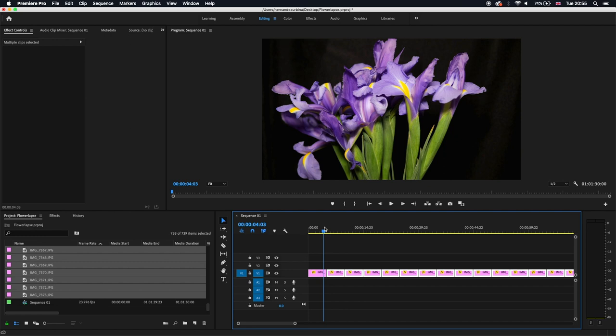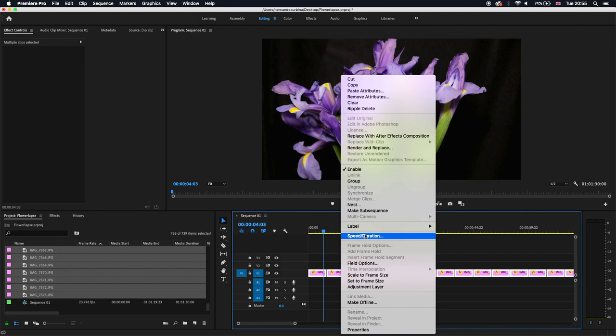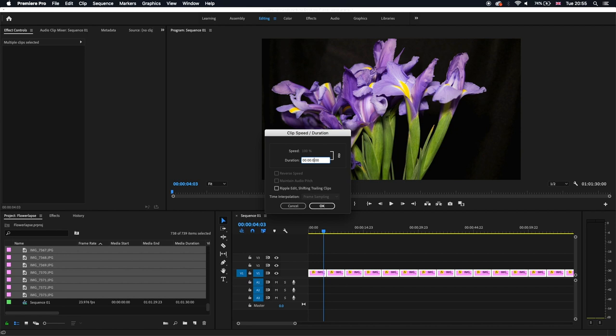So for that, we choose everything, every picture. We go to speed duration, and here we change from 5 seconds to one frame. Yes. And we choose ripple edit. This will compress all the... this will tight all the pictures, it will avoid making empty spaces from one picture to the next and will condense everything.